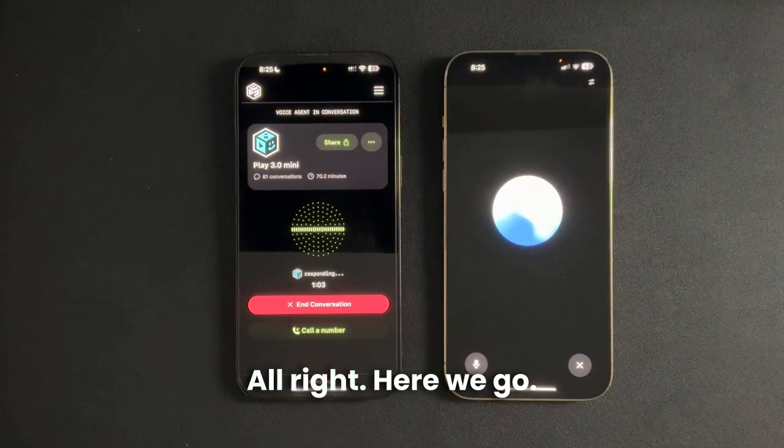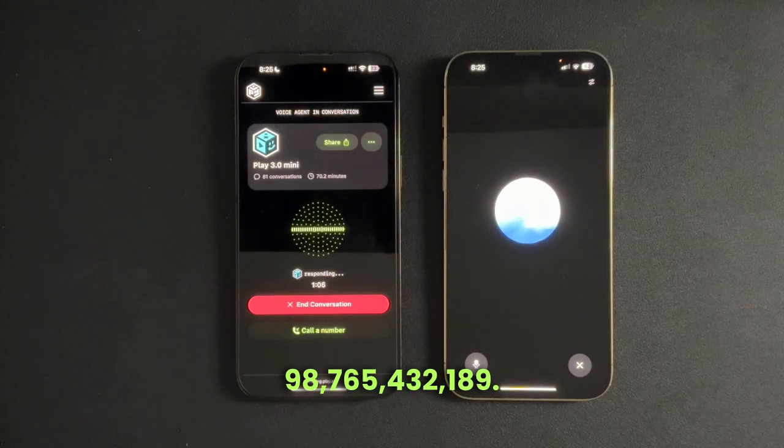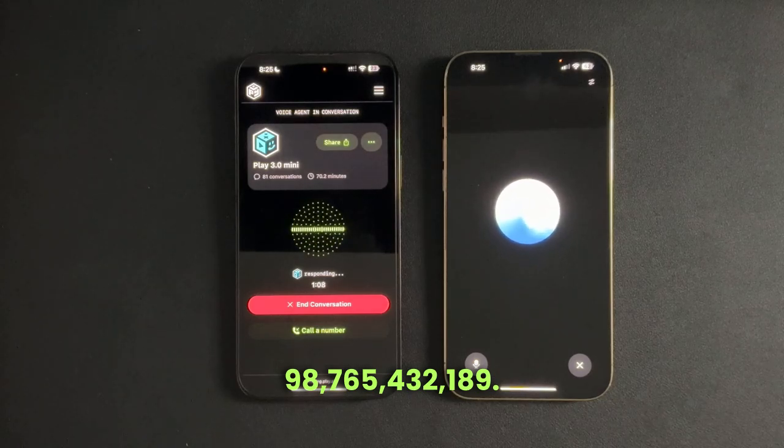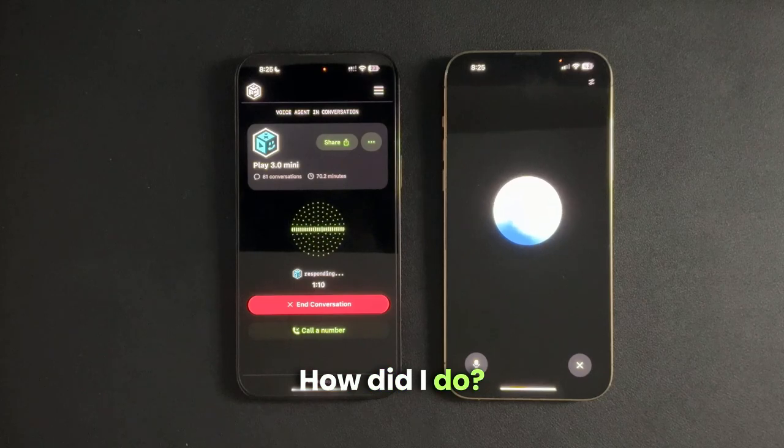All right, here we go. 98,765,432,189. How did I do?